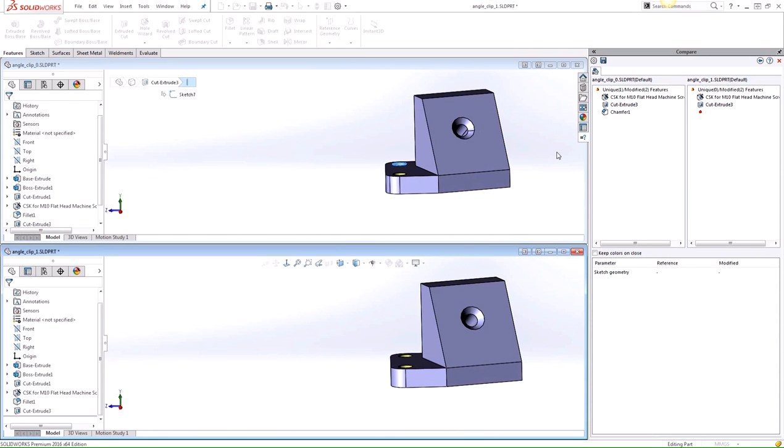So the results can be saved in the HTML format as well by clicking on Save Report, very similar to the Compare Geometry Report. And it contains a summary of the differences and also includes screenshots as well.